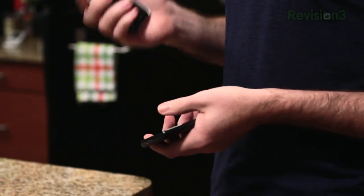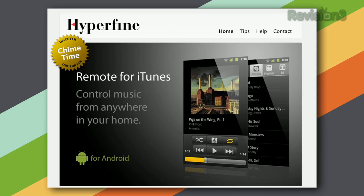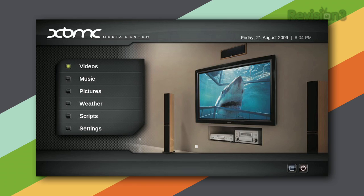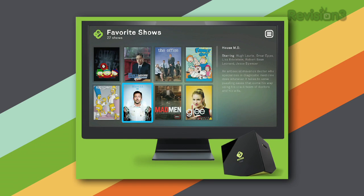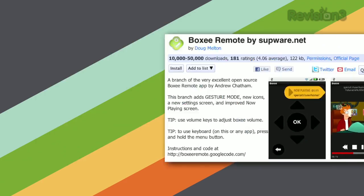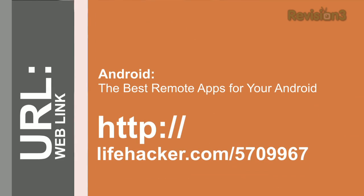Modern smartphones are great at doing a lot of things — you can make calls, check your email, check Facebook, tweet. But one thing you may not be using them for is remote control. You can remote control your iTunes library using the Remote app for iPhone or other iOS devices, or Remote for iTunes on Android. You can remote control your home computer over VNC, and also remote control your home theater using something like XBMC, Roku, or Boxee. Check out links for both iOS and Android versions of remote control options at Lifehacker.